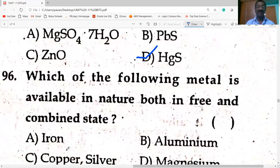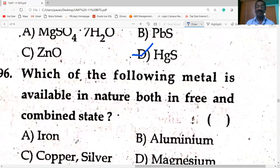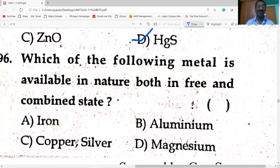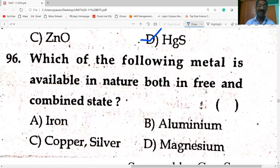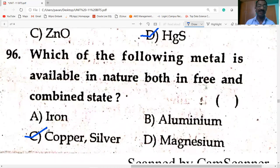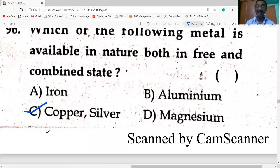Which metal is available in nature both in free and combined state? Both copper and silver are available in free state as well as in combined state.